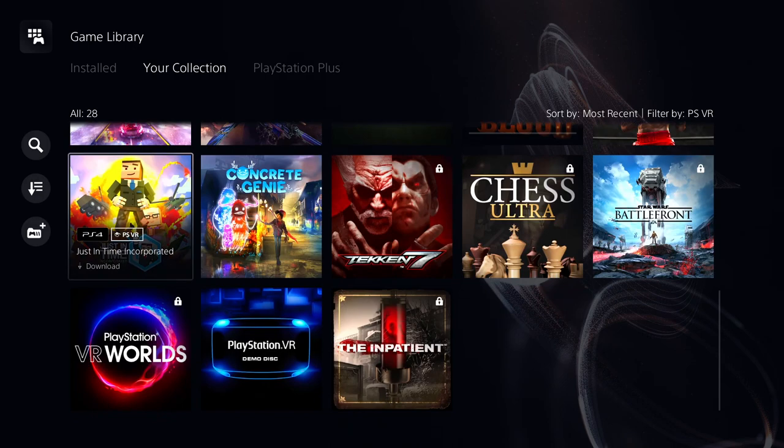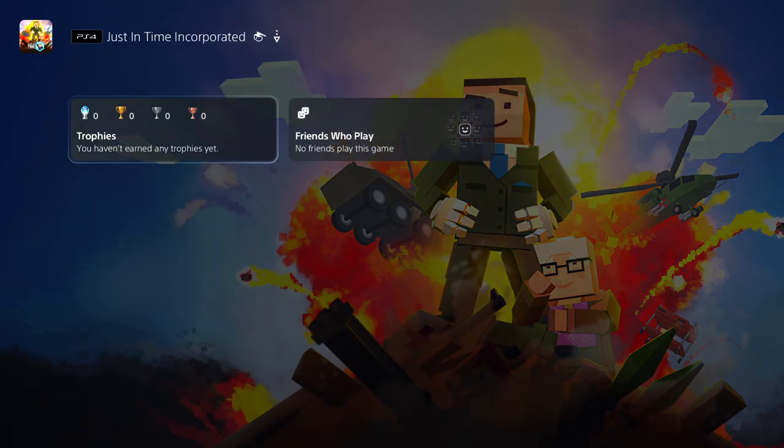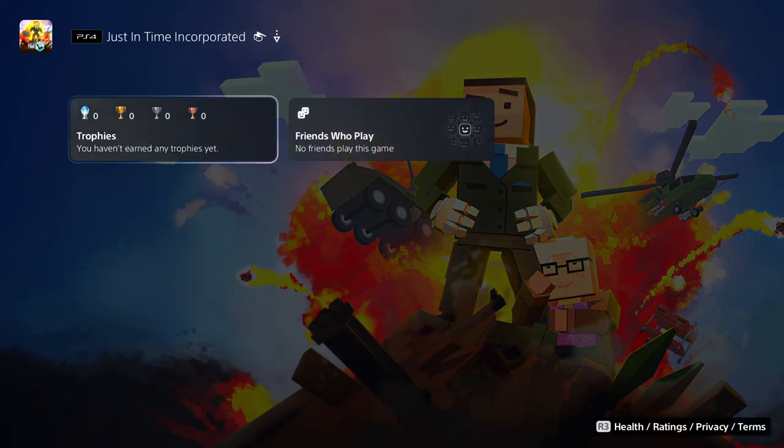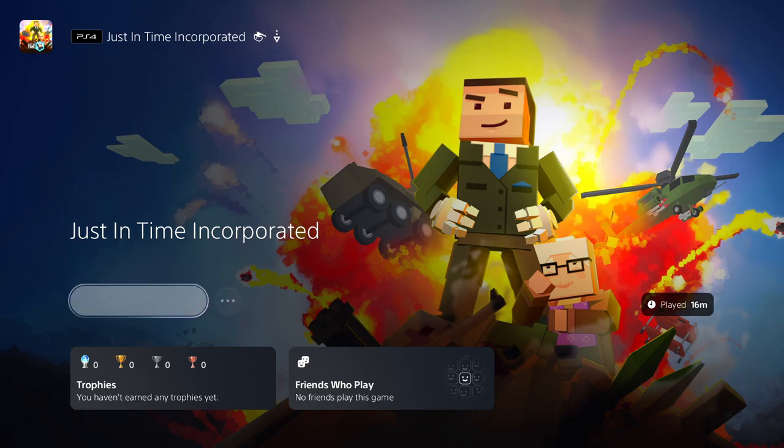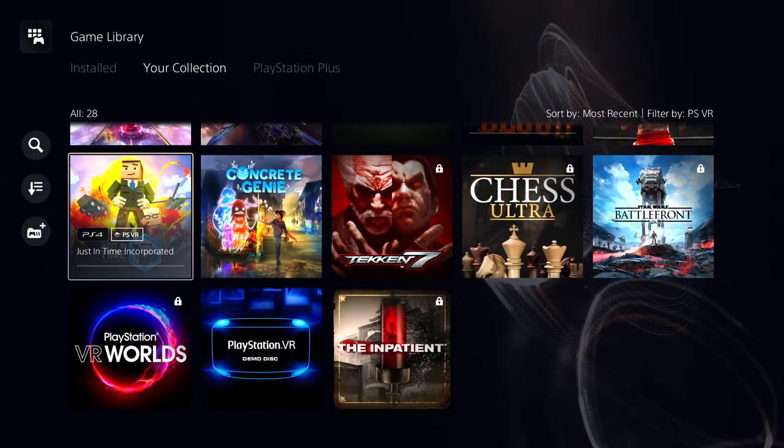Just In Time Incorporated, I got it but I don't know. I never played it. I'm gonna download it though. It must have been on sale when I bought it or maybe it was free.